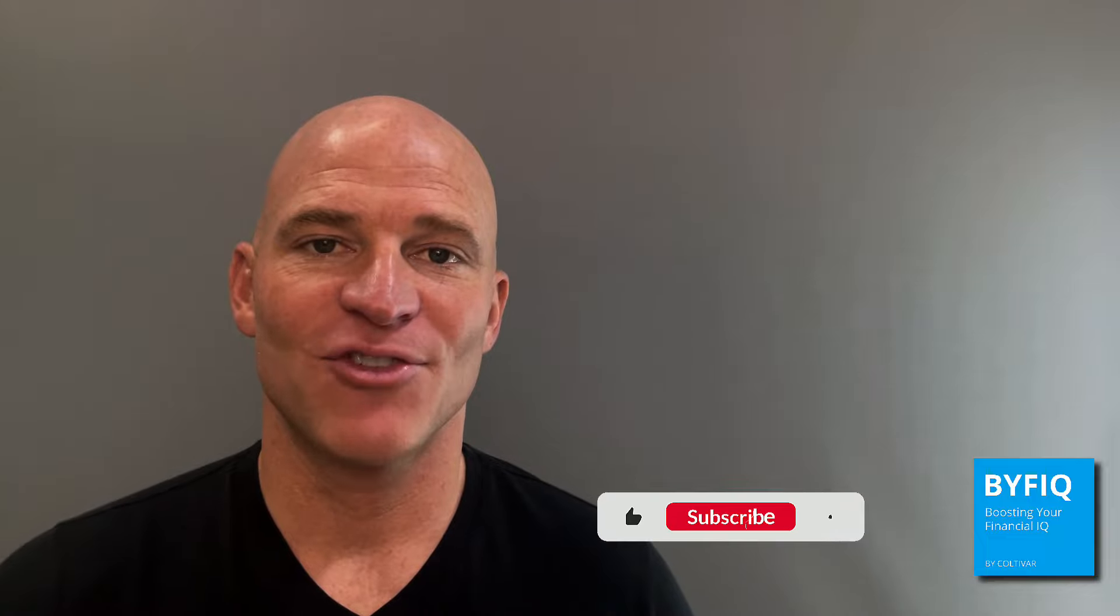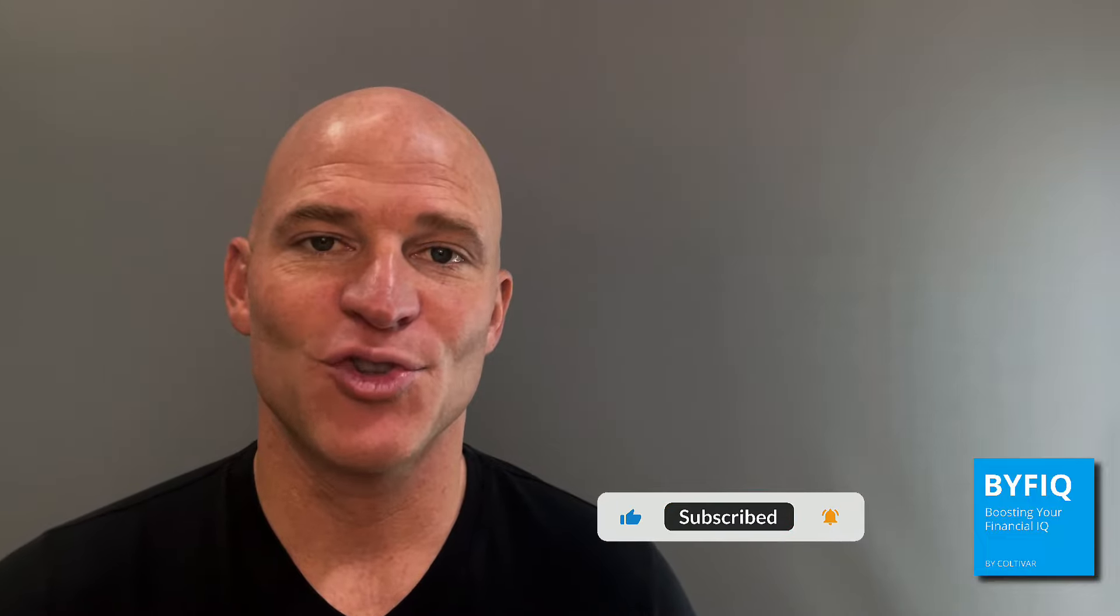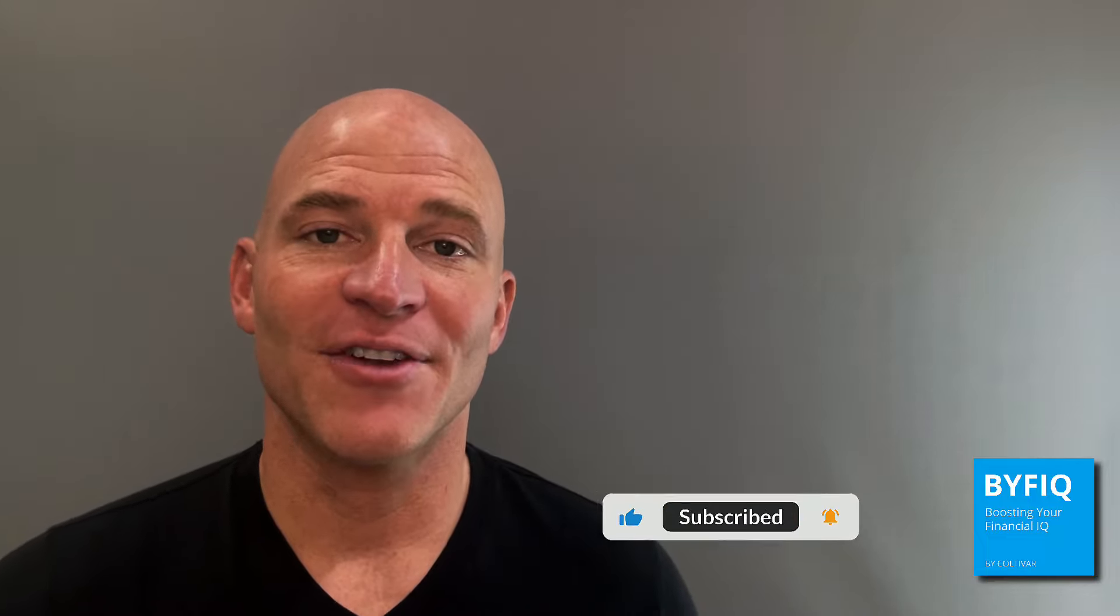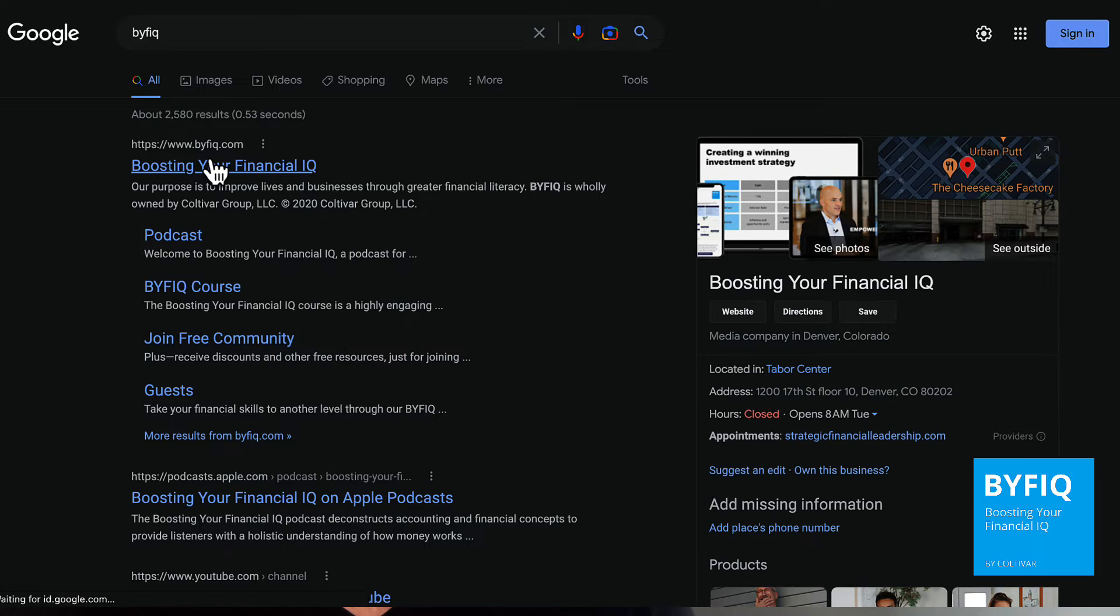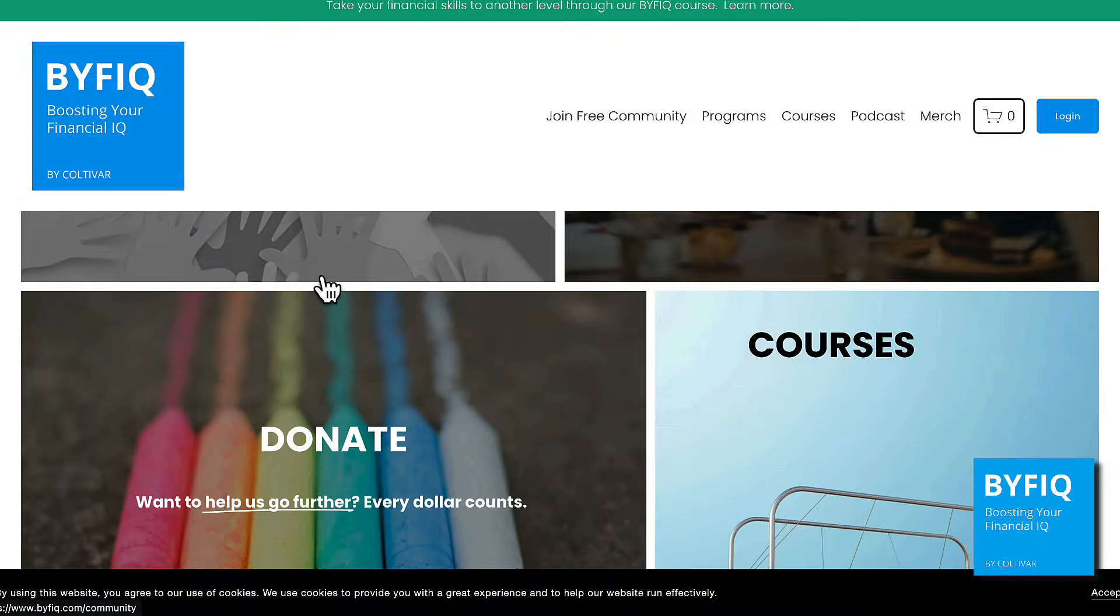I hope you got a lot of value out of that video. If you did, make sure you subscribe to this channel so you get notified every time I drop a new episode just like this one. Also, there are a ton of great resources on our website at byfiq.com, so make sure you check that out. And finally, if you haven't downloaded our free Boosting Your Financial IQ app, you can find that in the Apple App or Google Play Store. And before you move on, make sure you check out this next video where I talk about how to analyze the income statement.